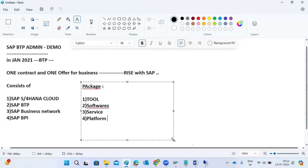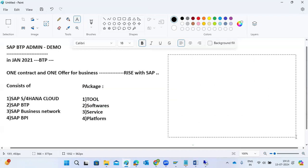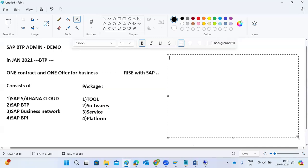It's a customer's choice to choose their own infrastructure layer. All of this is included in one package — that's why we call it one offer and one contract. With this package, customers get all services: network, infrastructure, operating system, databases, applications, and services. There are also different deployment models available in the Rise with SAP concept, and BTP is one of the solutions within it.